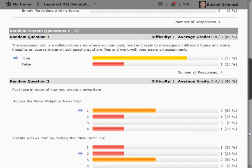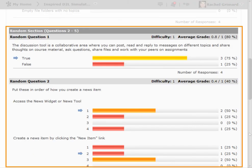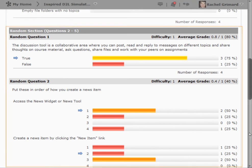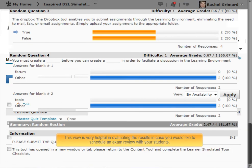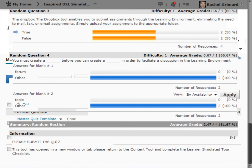On the Question Details tab, you can see even more information about the answers given for each question. This view is very helpful in evaluating the results in case you would like to schedule an exam review with your students.